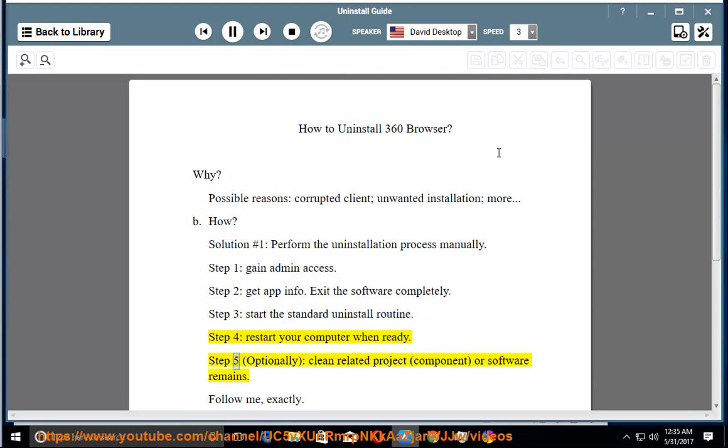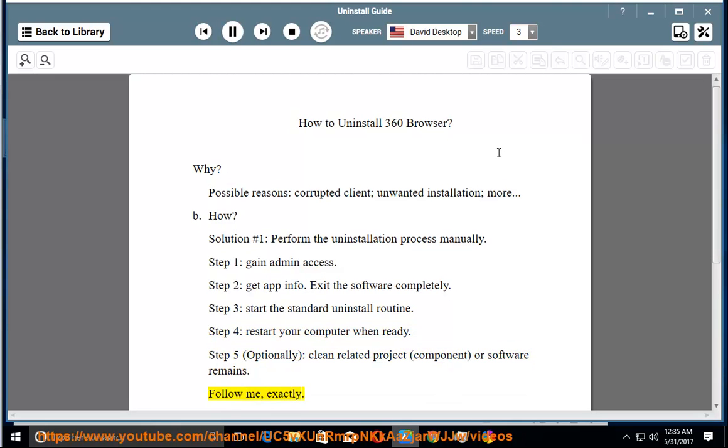Step 5: optionally clean related project, component, or software remains. Follow me exactly.